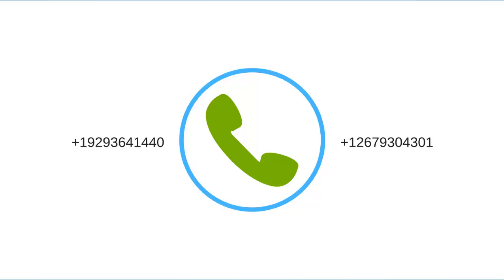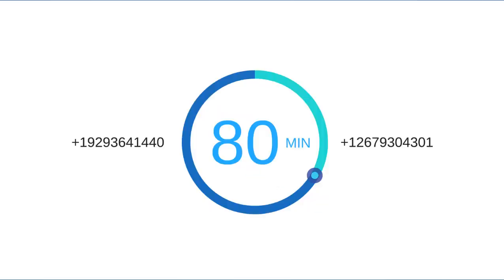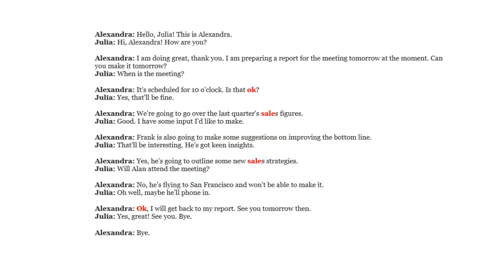Our service automatically recognizes speech in phone conversations made through RingCentral and converts it into text. The duration of the call can be up to 80 minutes. The algorithms integrated in the service are able to detect assigned keywords and classify them into topics for easy search by track.